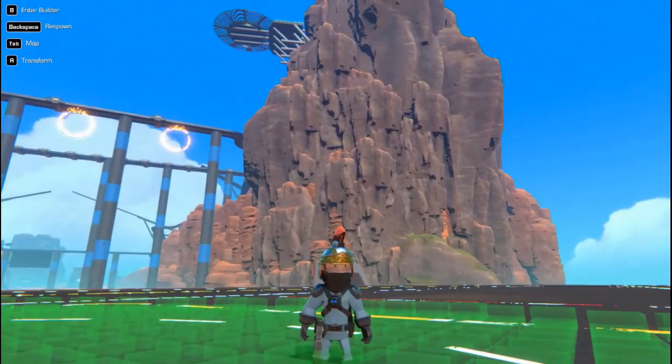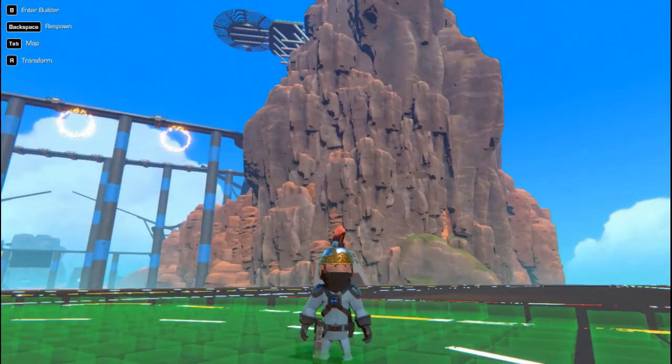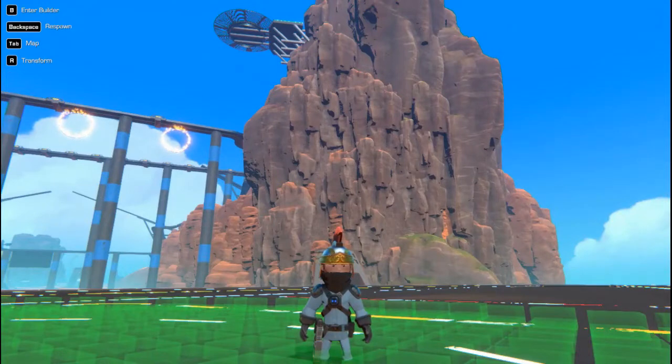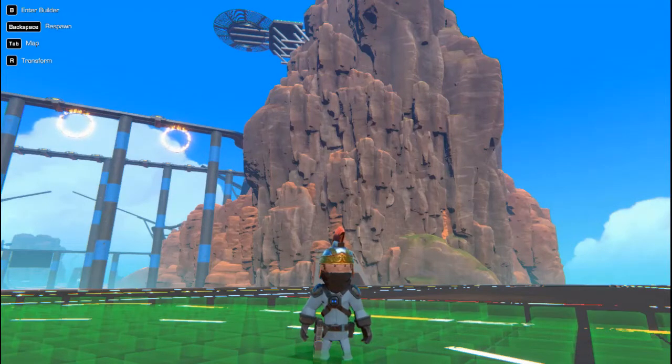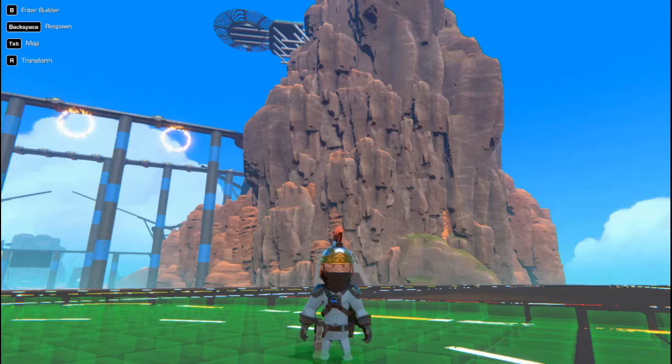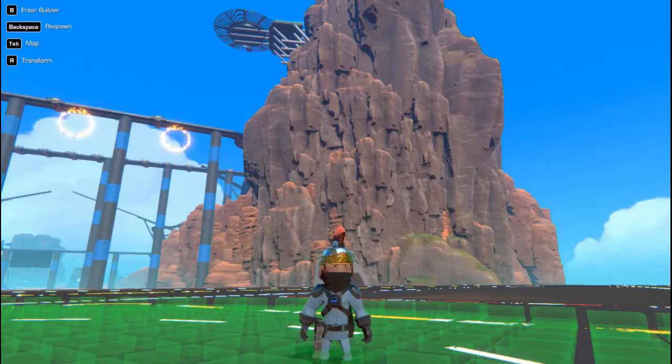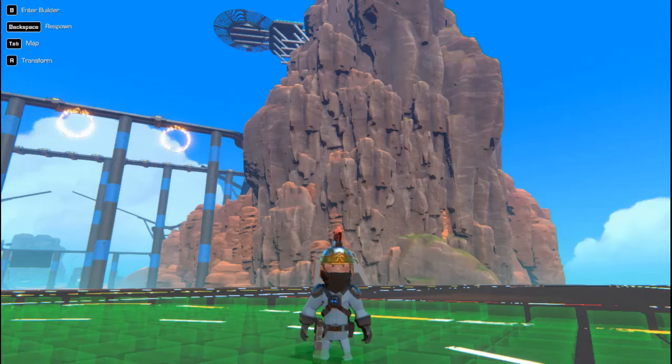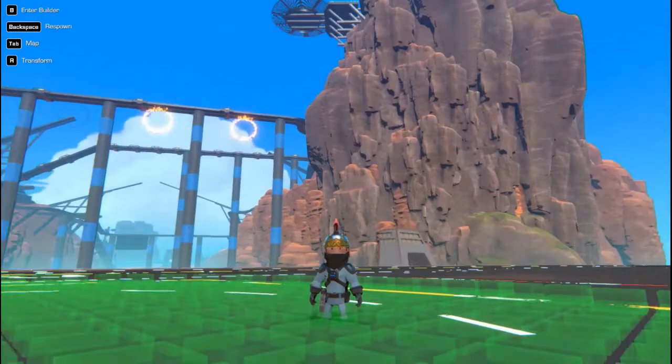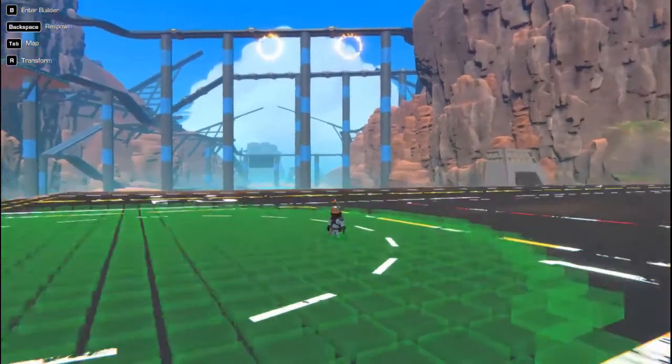Hey everybody, how's it going? Welcome to another episode of How To in Trail Makers. In this episode, we are going to be taking a look at how to build a three-axis stabilizer.